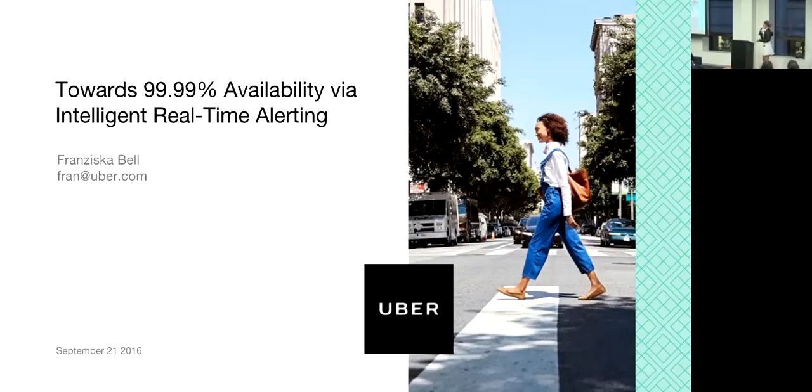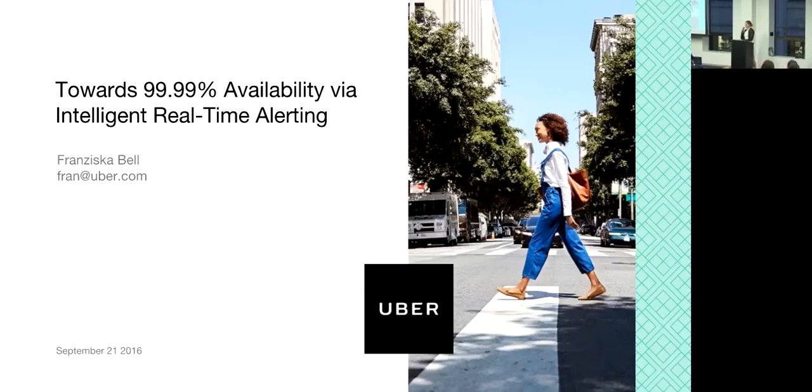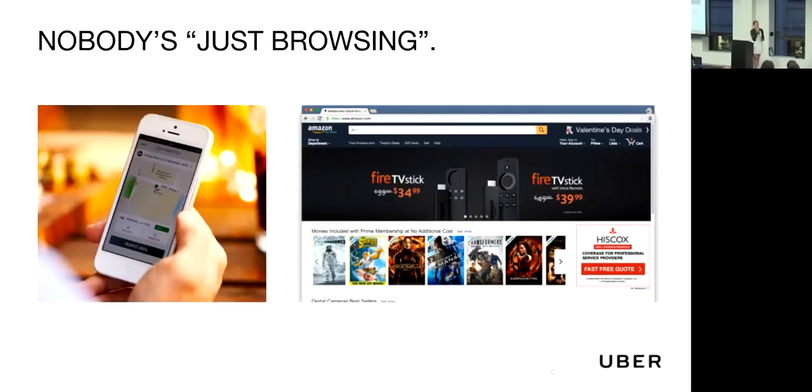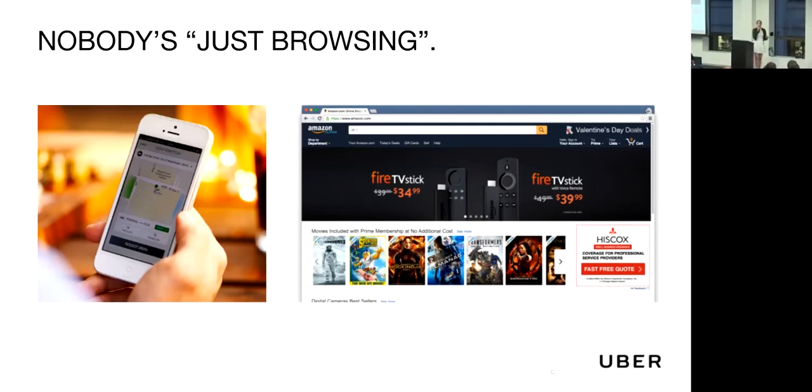This platform should help on-call engineers and site reliability engineers to quickly identify when there's a system outage occurring. We're using data science to help drive towards 99.99% availability. Why is 99.99% availability or four nines so important to us as a company? Contrary to many other applications and websites, nobody really comes to the Uber app to just browse.